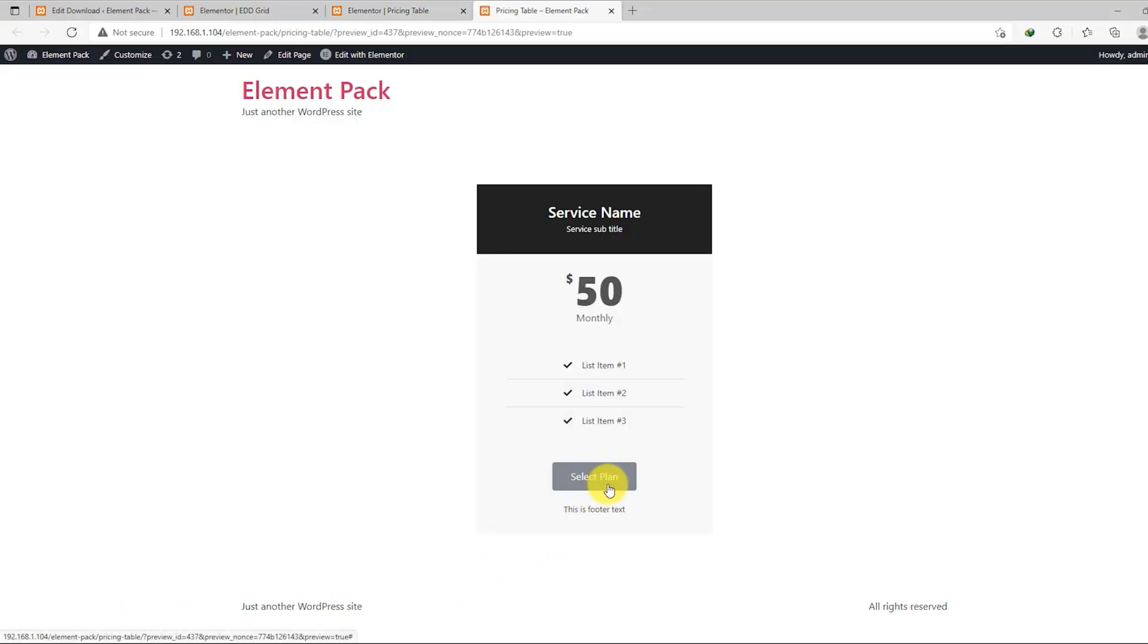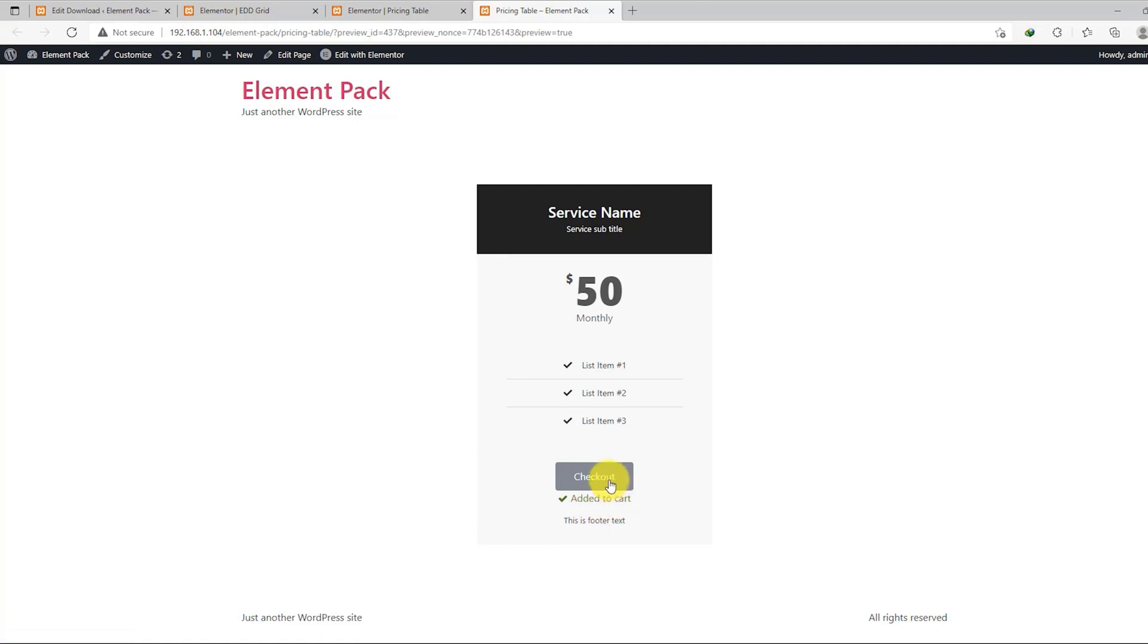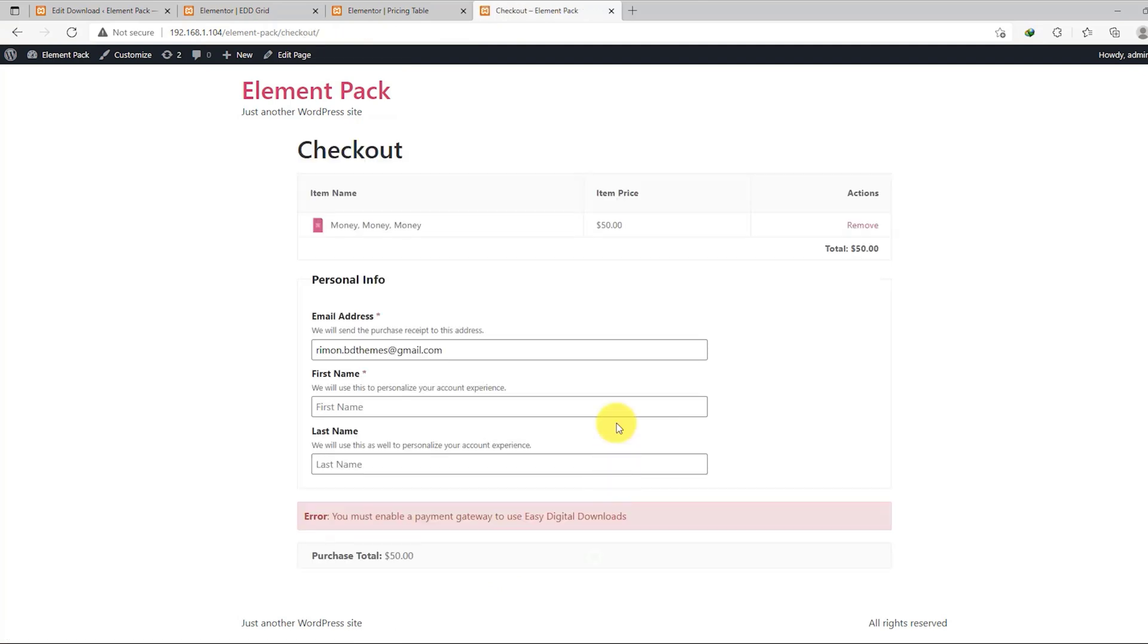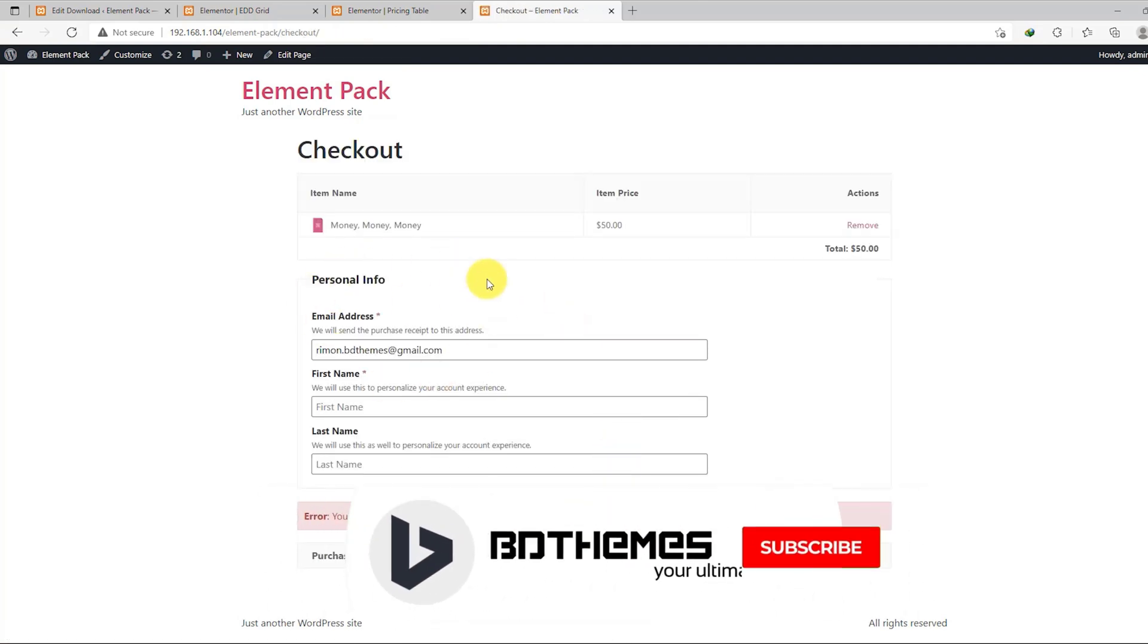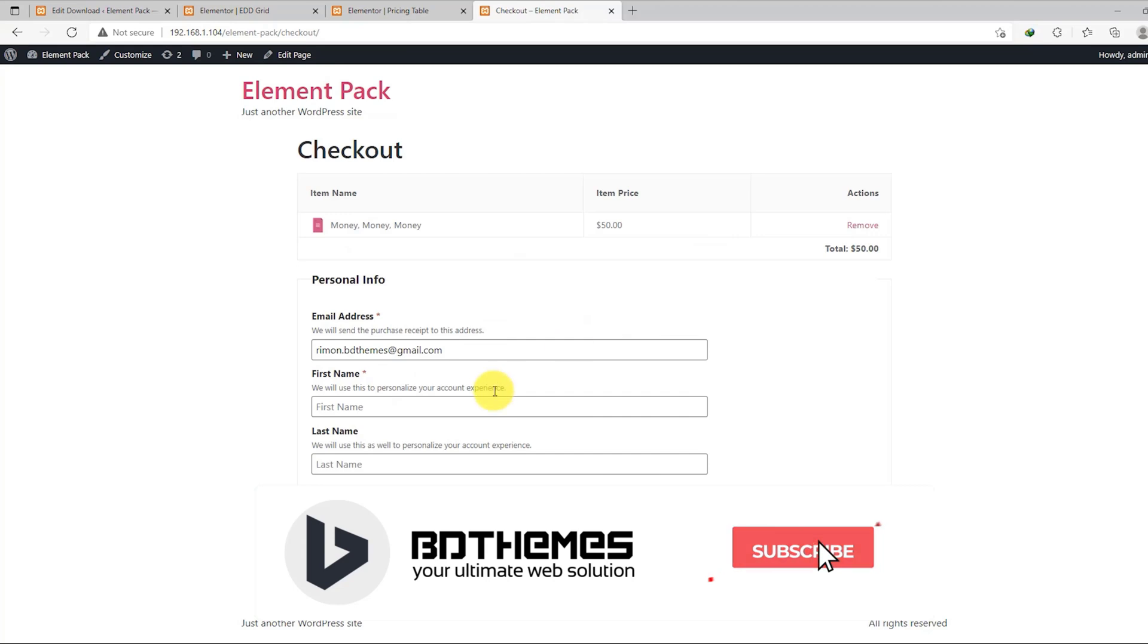As your visitors click on the button on the price table, they will be moved to the checkout page for that product by EDD. It's as simple as that.